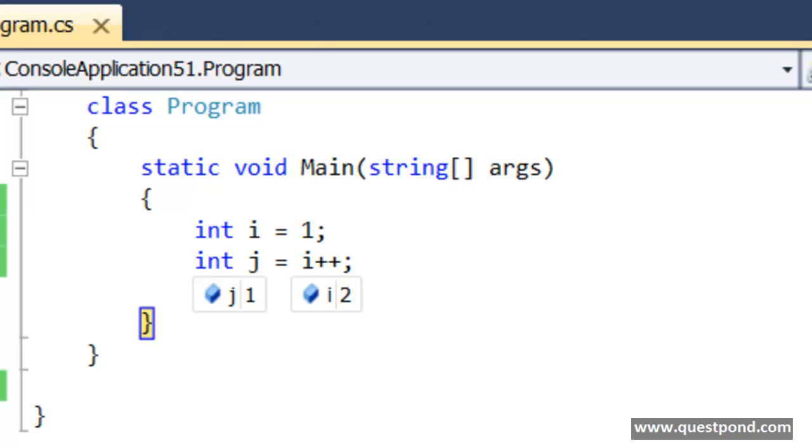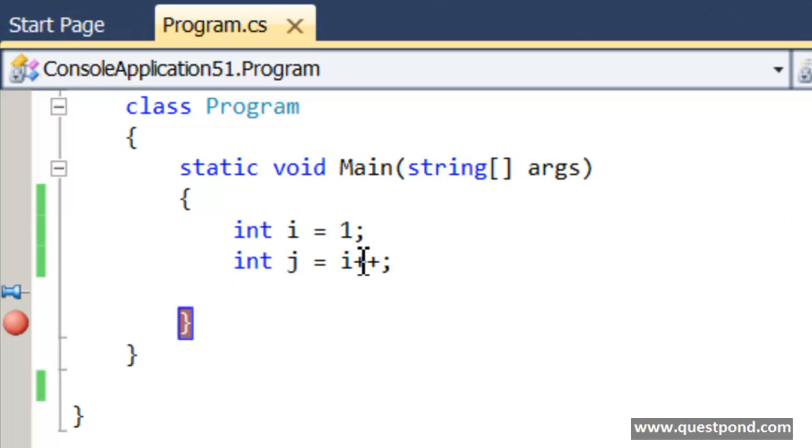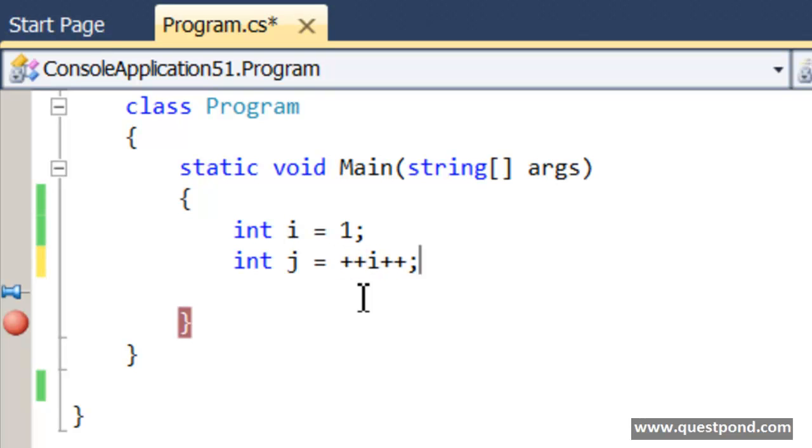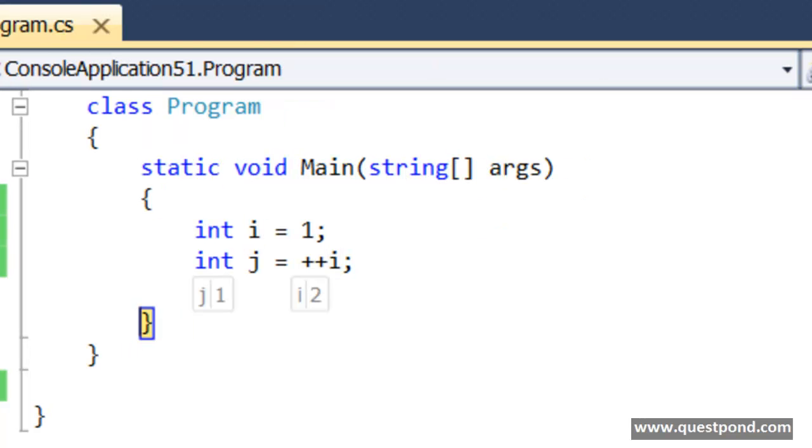Now let me go and make it ++i. Let me now change this to ++i and let me again run this application in debug mode.